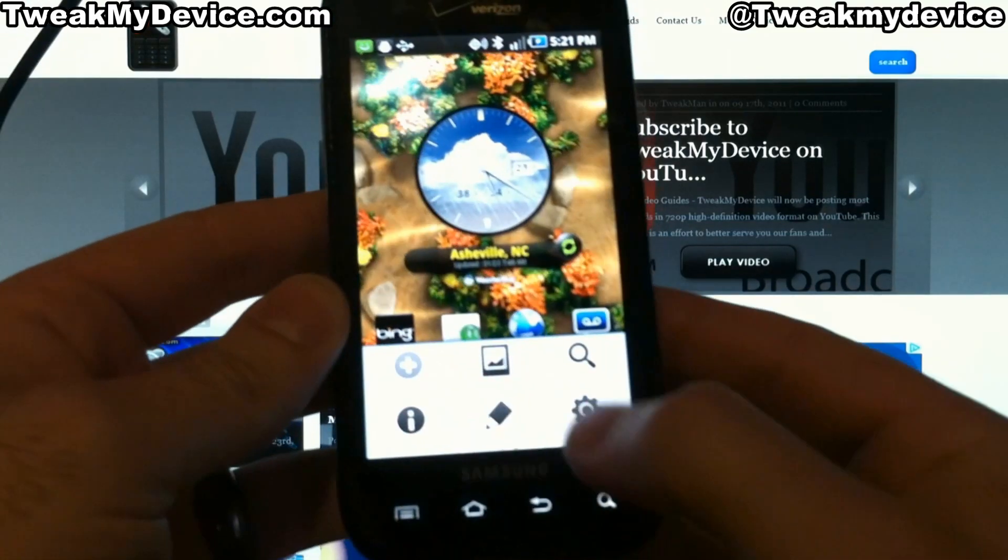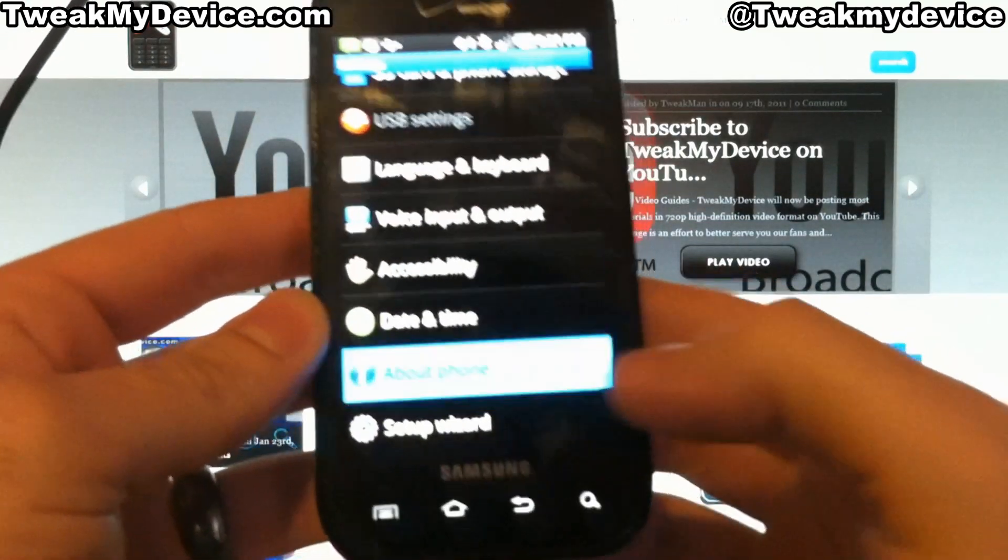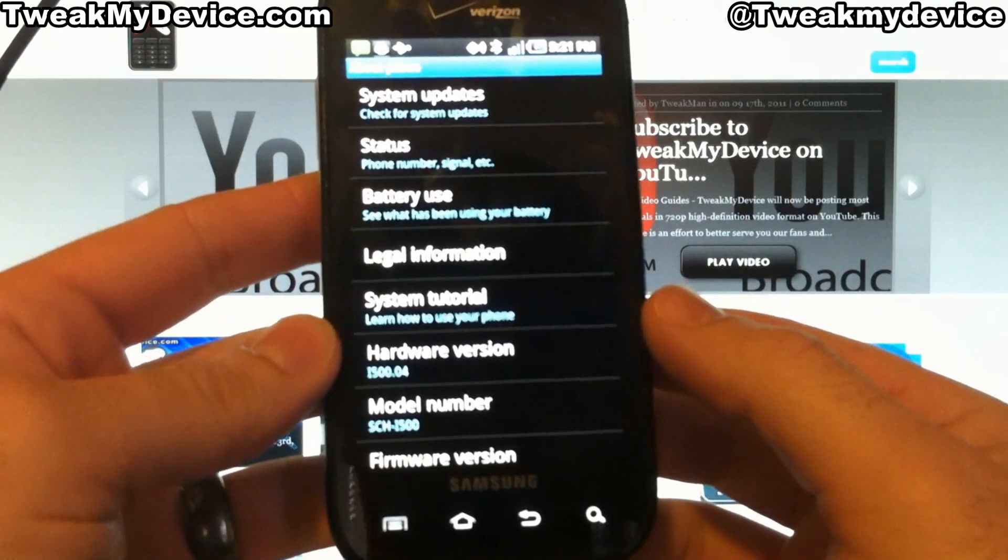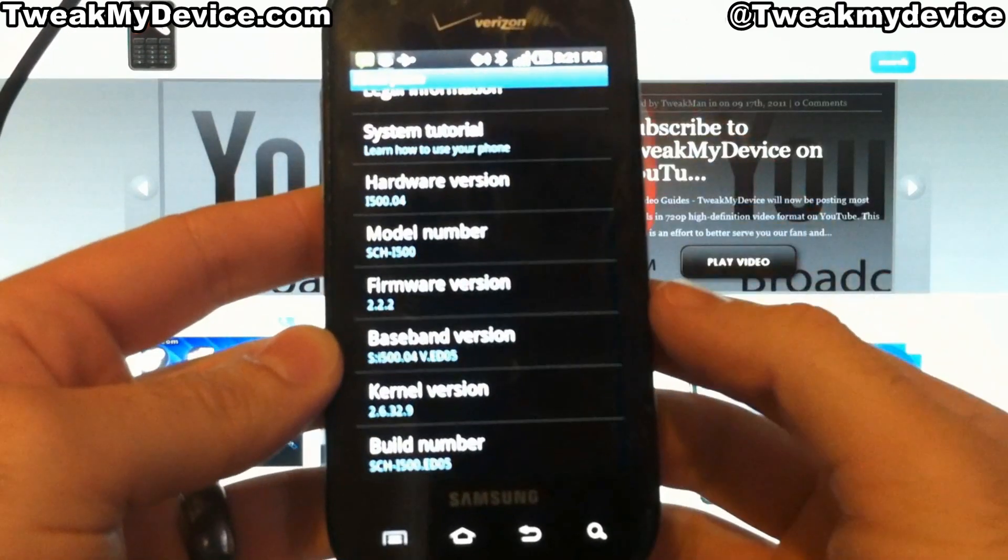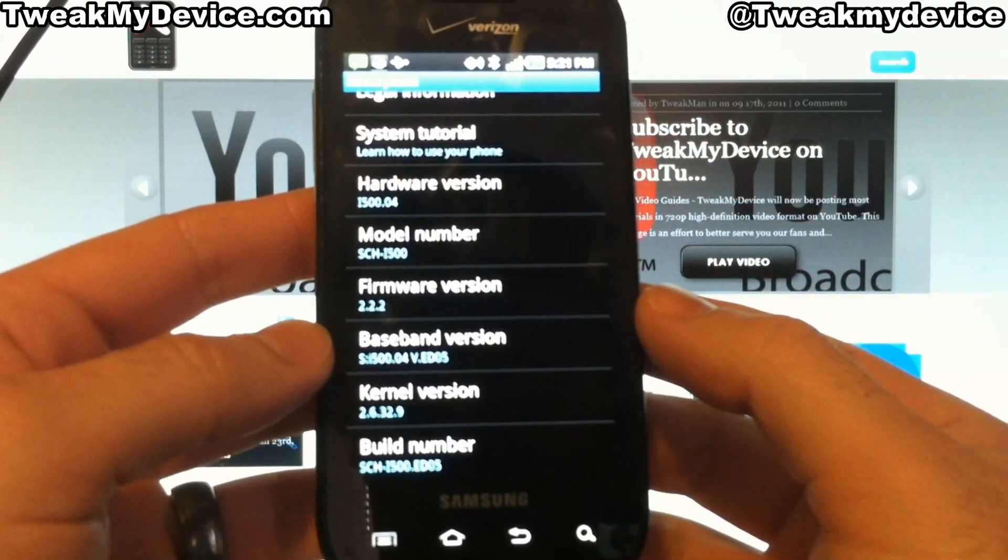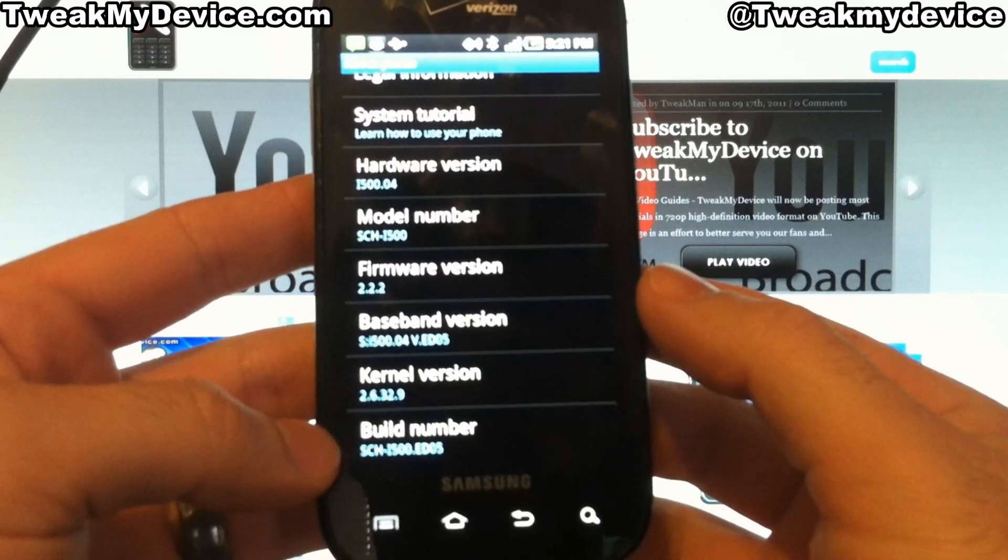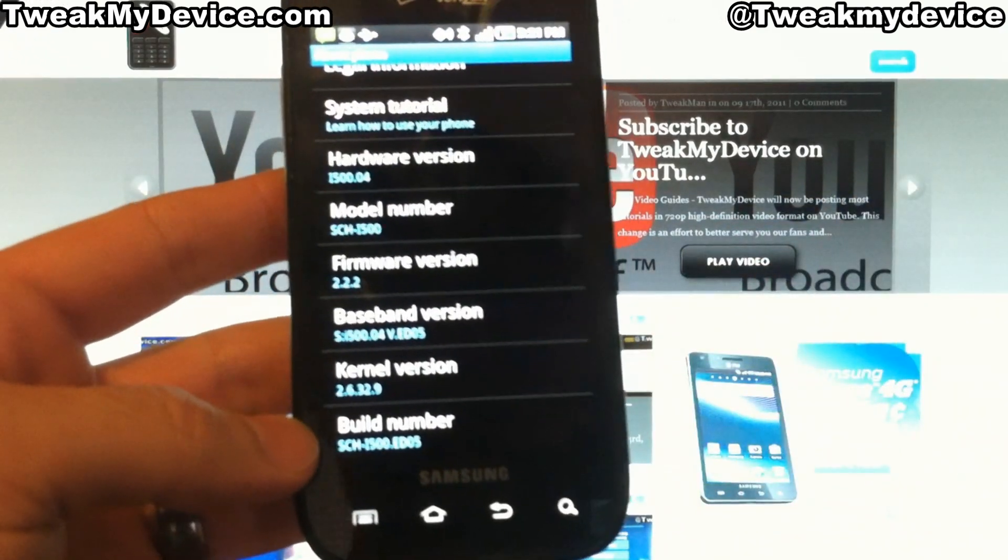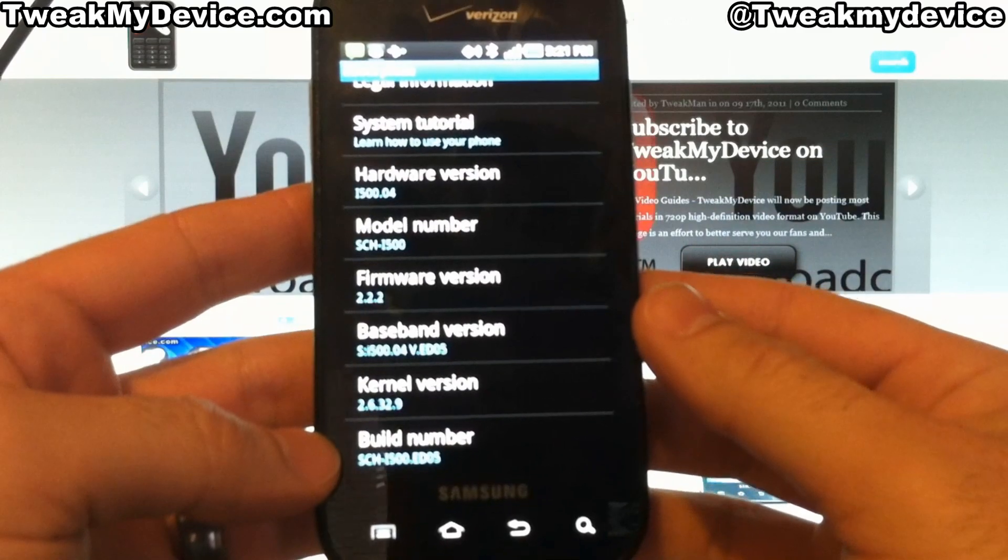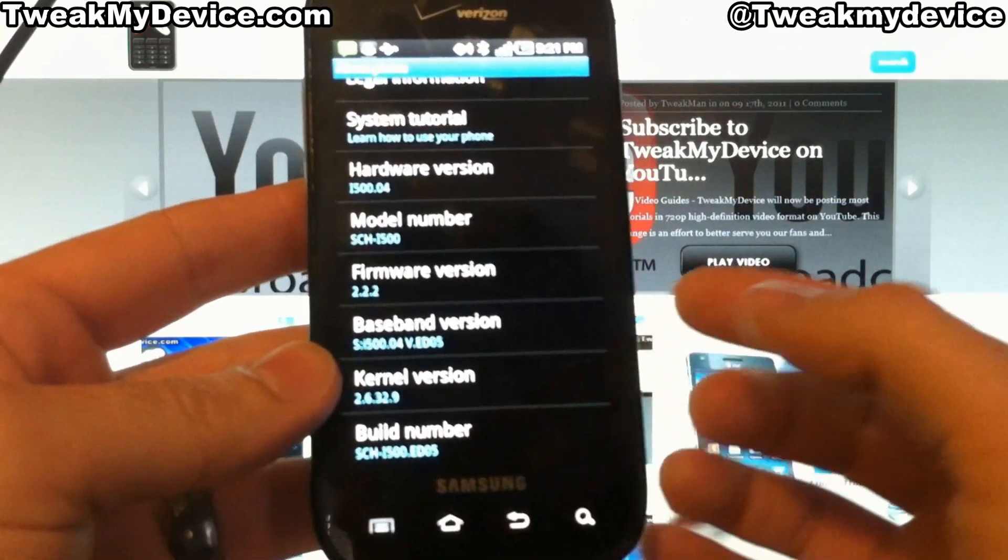It is running a newer version of Android, so it makes it a little harder to root. This is on the ED05 version. But it's not impossible.